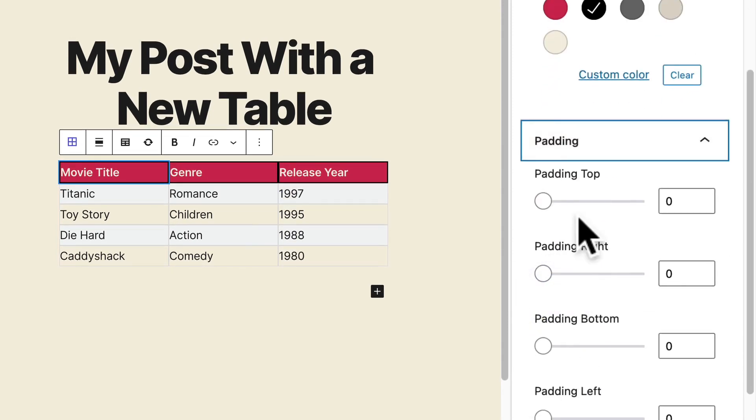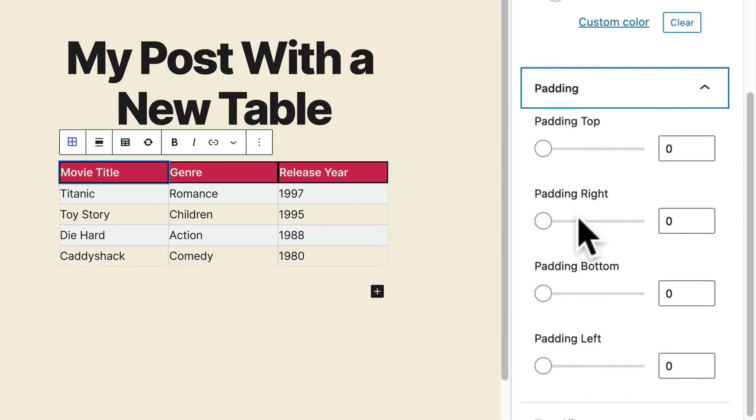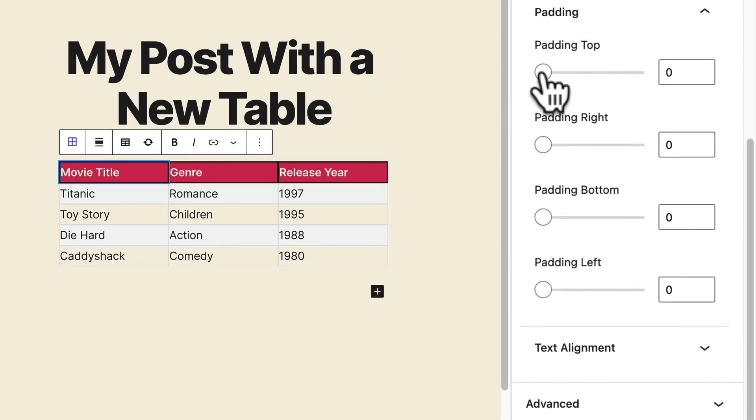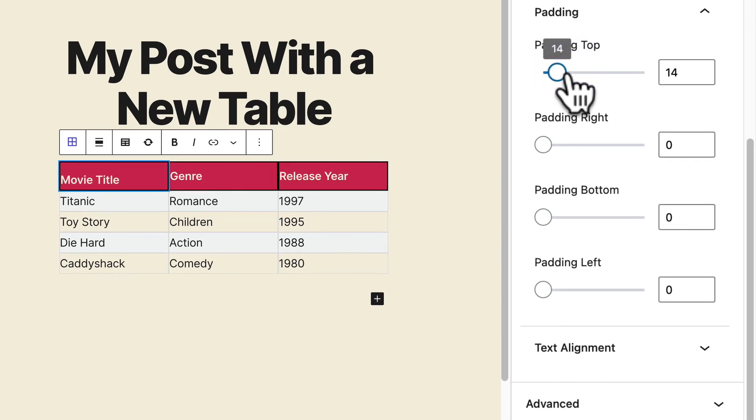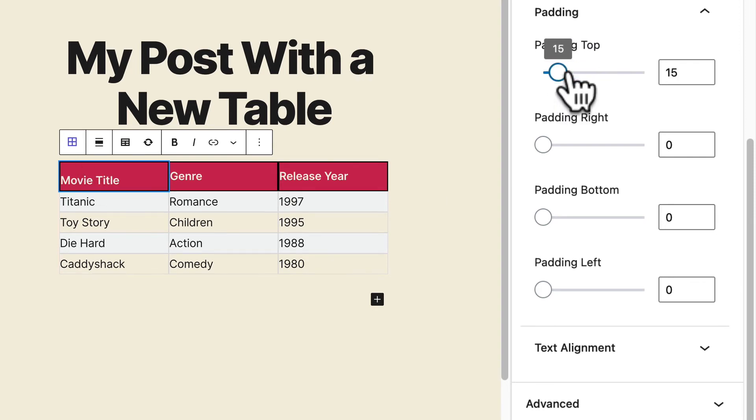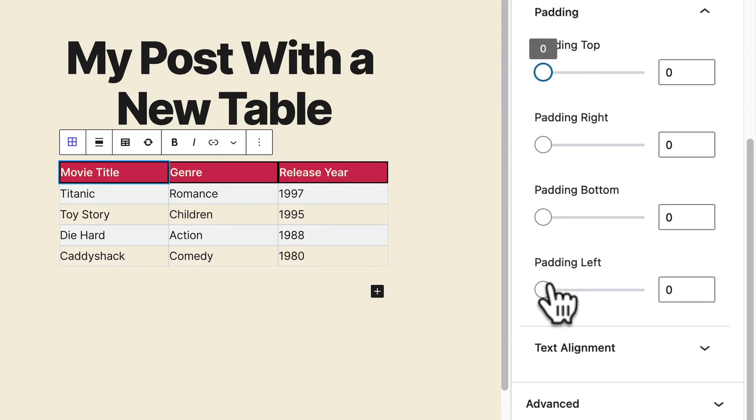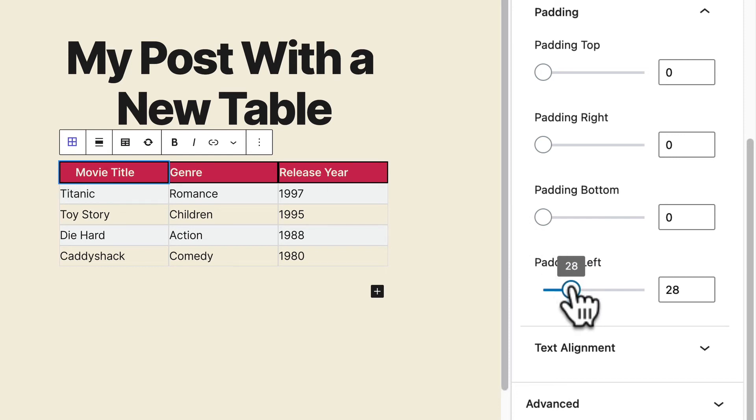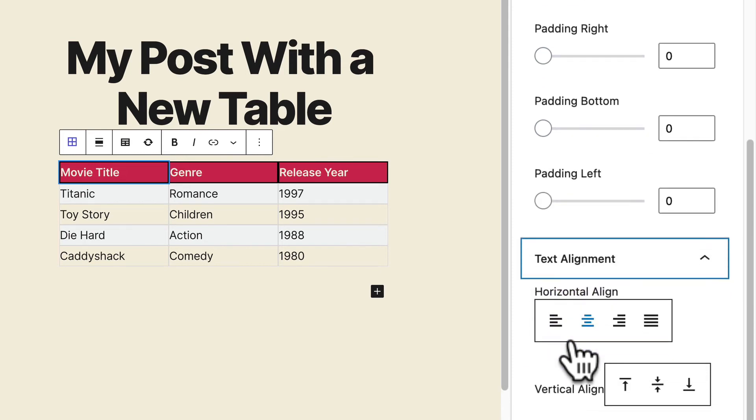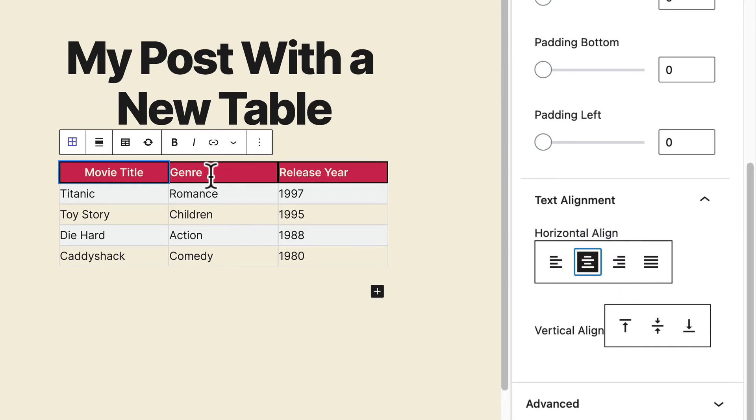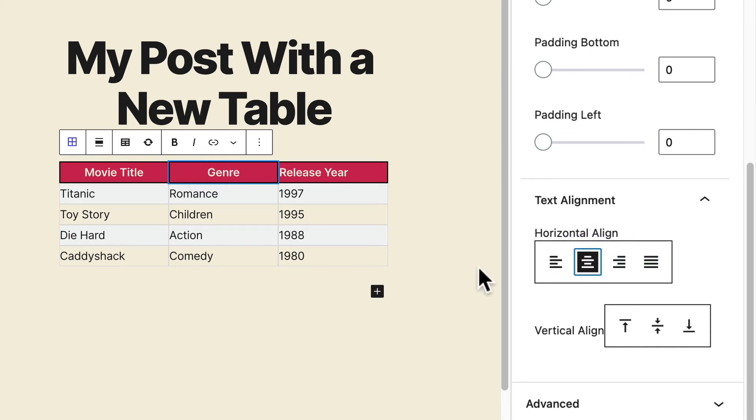Down here, you can control the padding for the cell. If I increase the top padding, this is going to increase the distance between the text and the top of the cell. If I increase the left padding, that's going to increase the distance between the title and the left side. And also down at the bottom, you can control the text alignment as well. For the header, I think it might be good to have these centered.